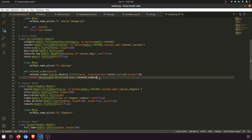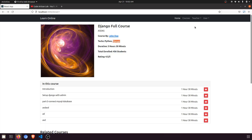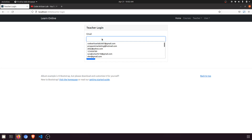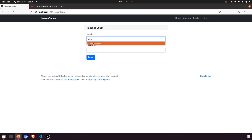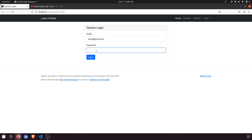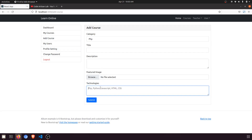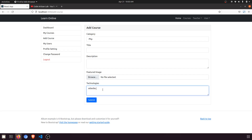These tags are added as comma-separated values. Let me show you — if I go to the teacher, say john@gmail.com, and click 'Add Course', we have a 'Technologies' field. Here we are adding the technology with comma-separated values. Later we will add validation to only accept comma-separated values.